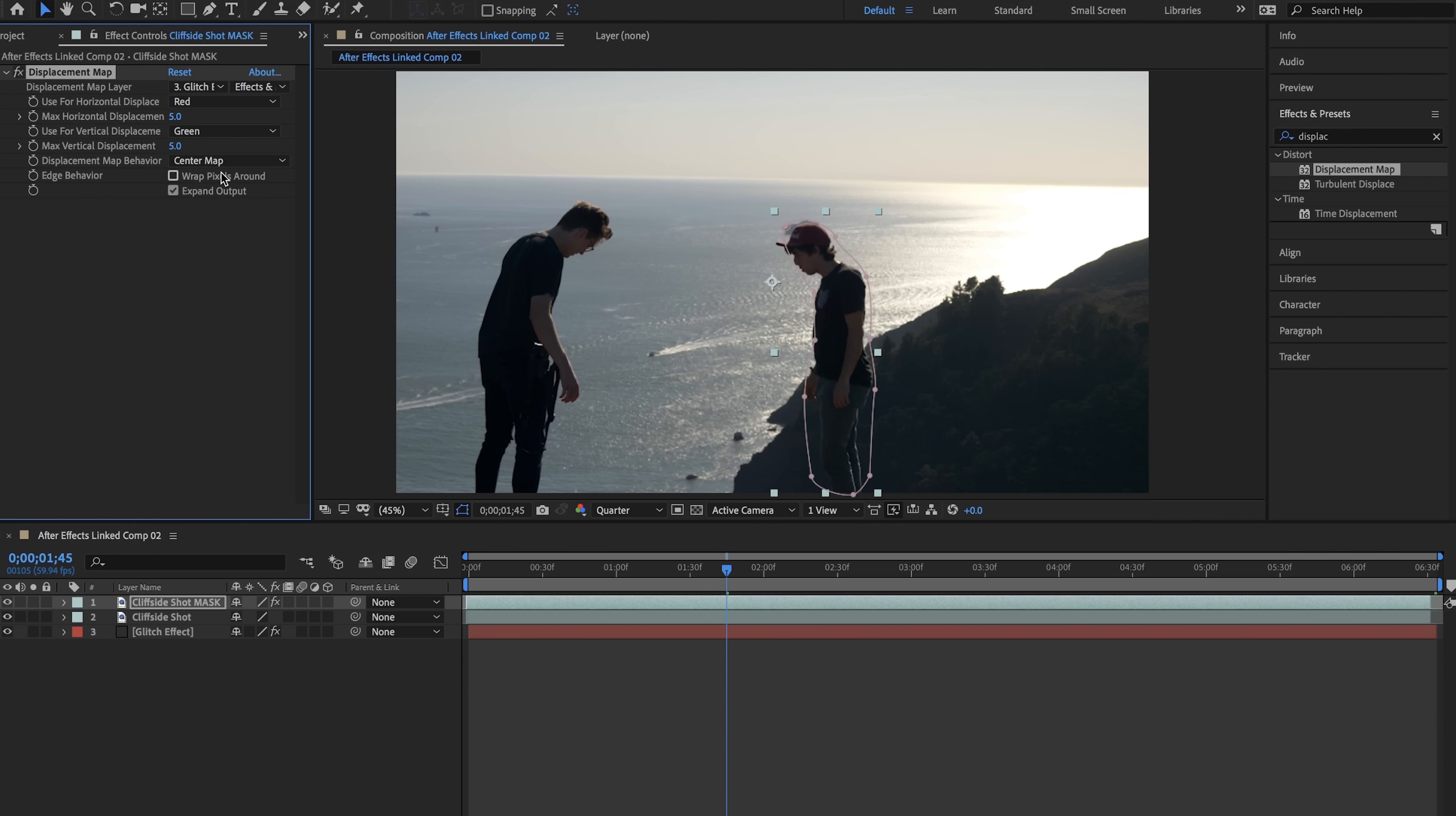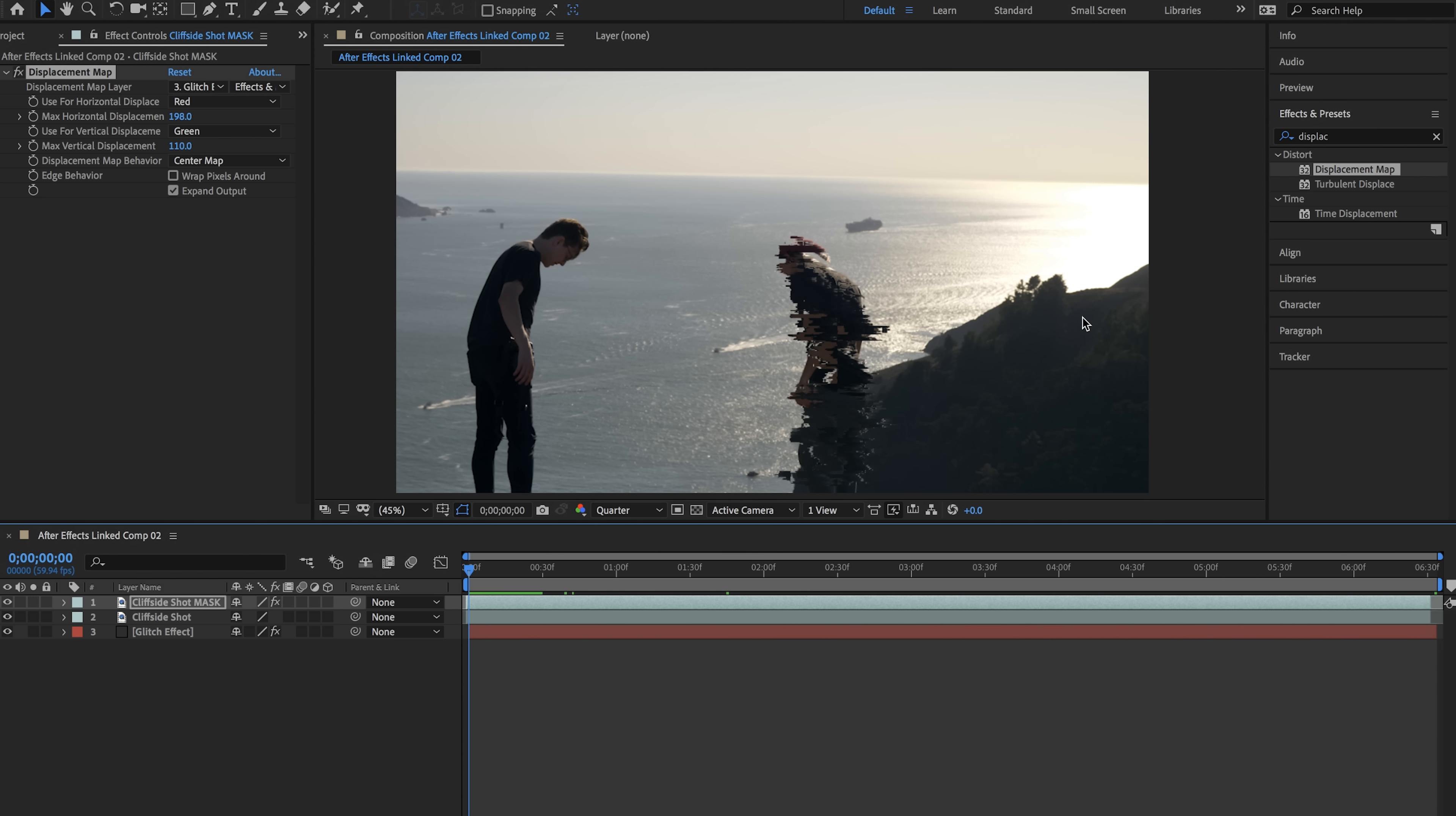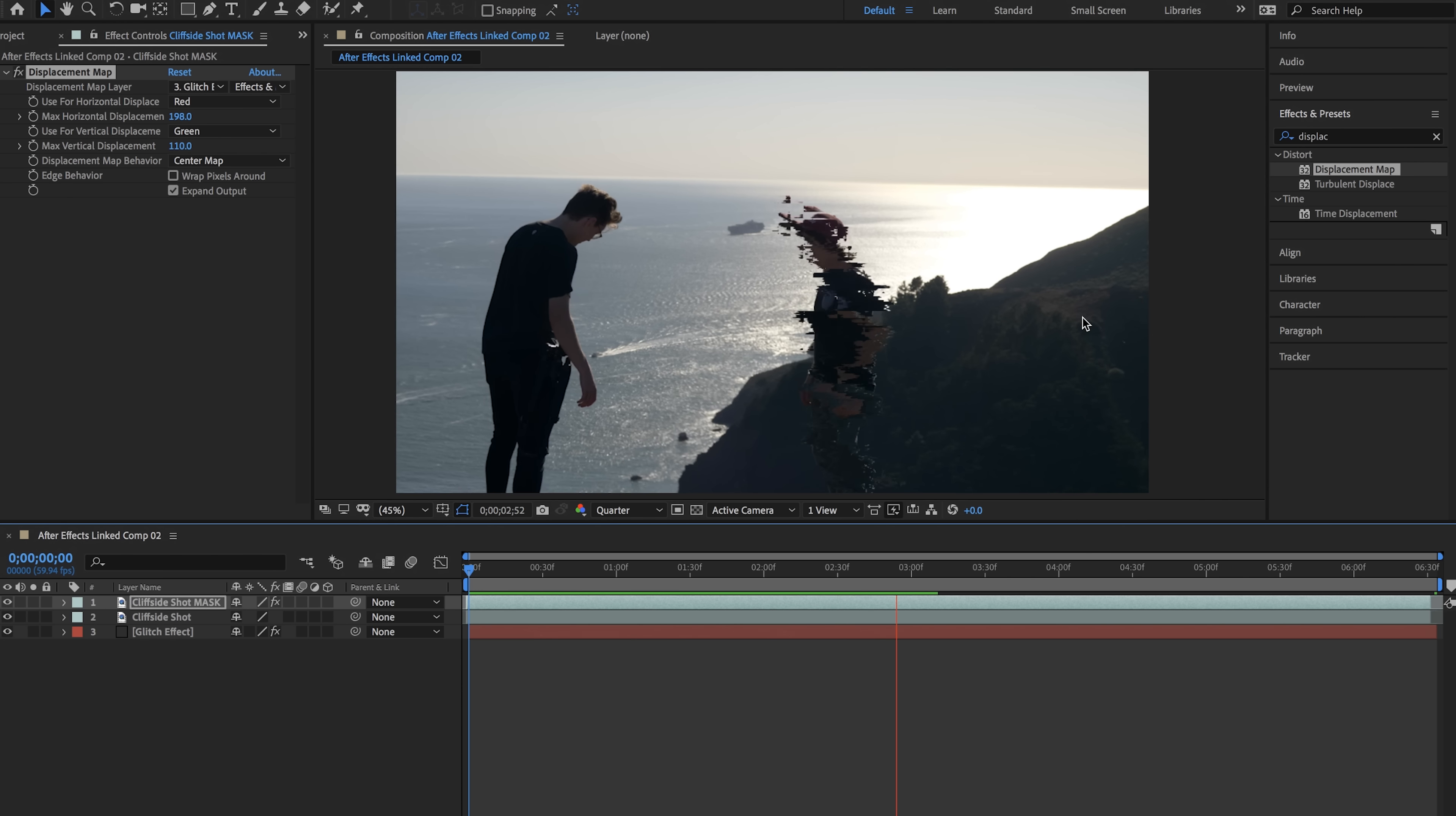Right now it has been applied and we can start to change the max horizontal displacement around as well as our max vertical displacement to get some weird trippy effects. I found that anywhere from 50 to 100 works the best and if you play back through your layer you can see that we have created this cool glitch effect.